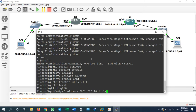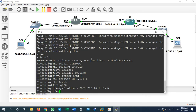In IPv6 we use slash notation directly for the prefix — there is no subnet mask like 255.255.255.0. It's only slash for the prefix. So I will use slash 64 for this interface.